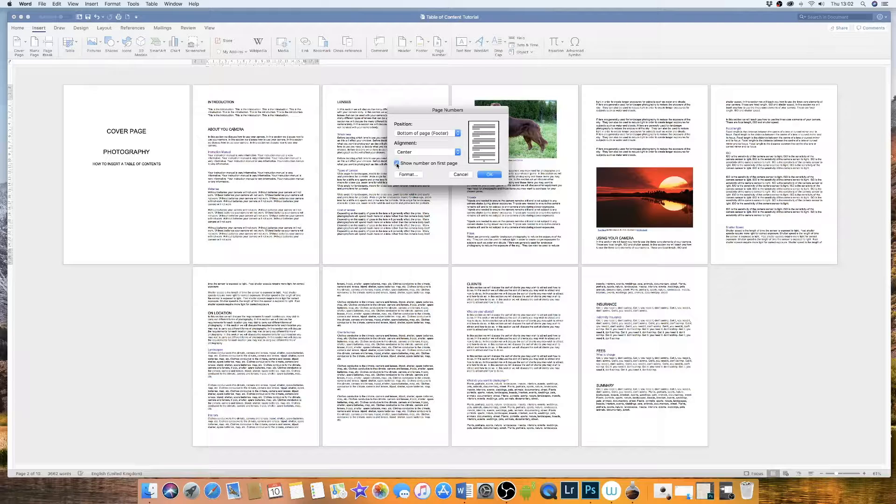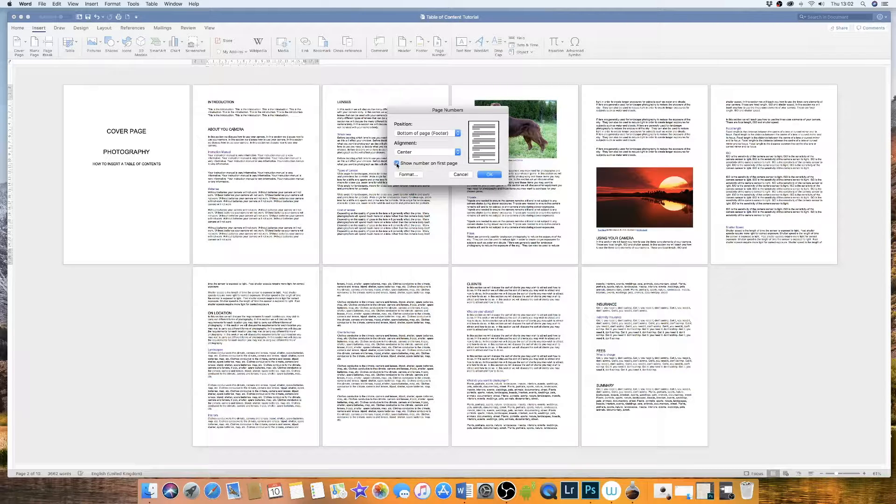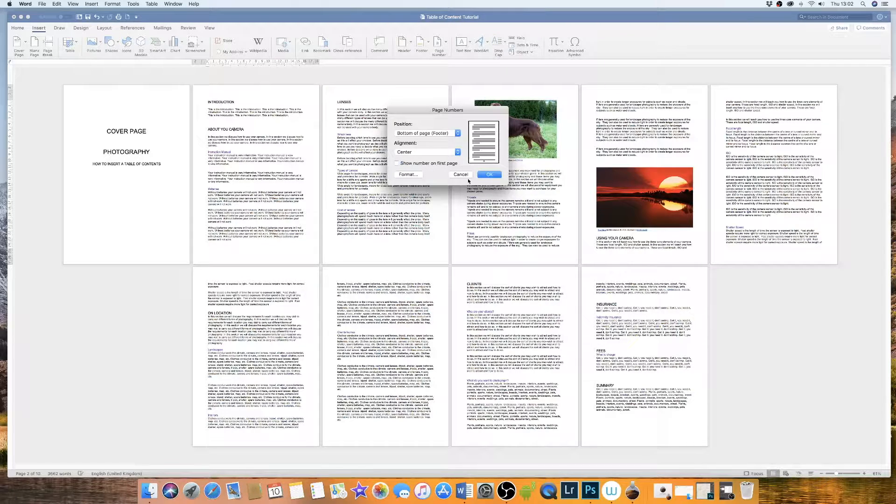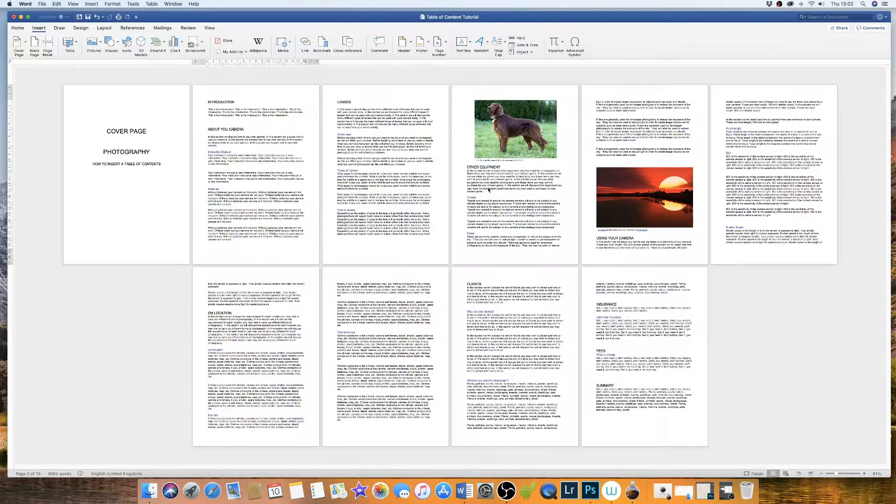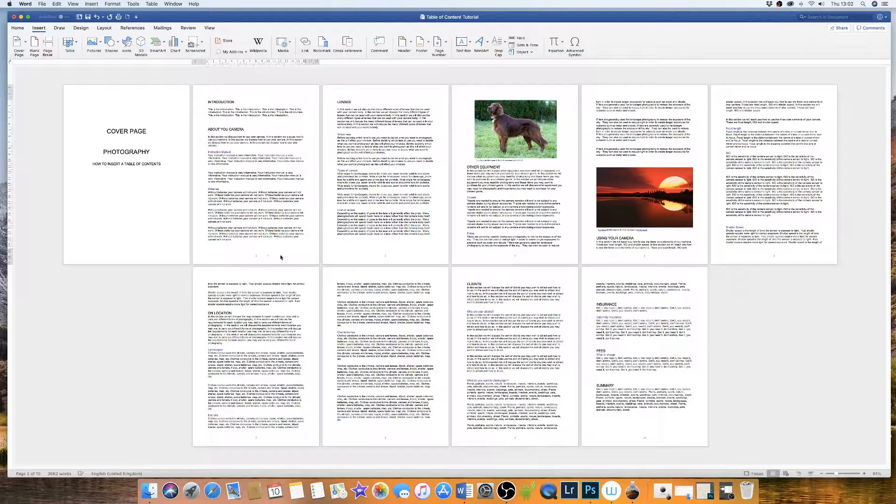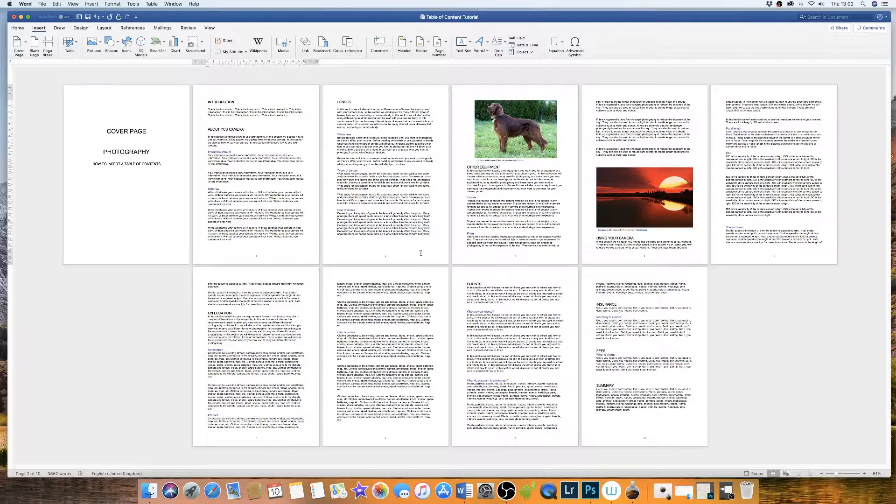I'm not going to check the first page because I don't want my page number on my cover page. Press OK. And now you can see page numbers come up on each page.